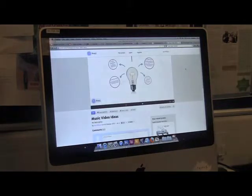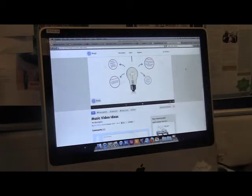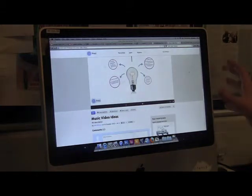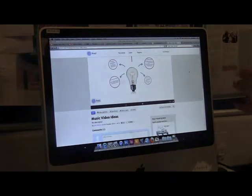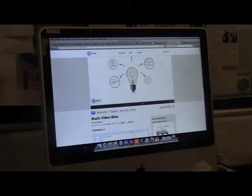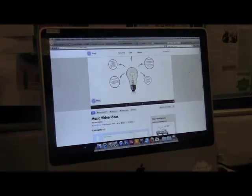Prezi helped us in research and planning. We created a presentation to brainstorm ideas such as the frames we wanted to use, the Polaroid idea, the use of time, and moving furniture.